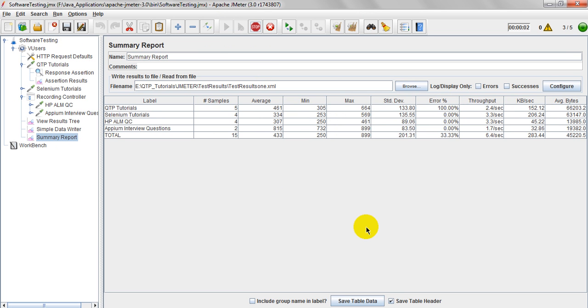See error is showing as 100%. And the average is showing as 25%. Why 25% means? Suppose 100 plus 0 plus 0 plus 0 by 4 means 100 by 4 equals 25.